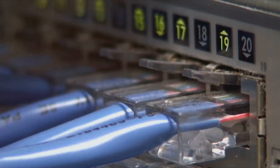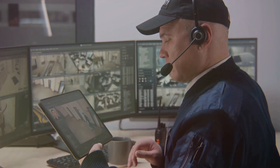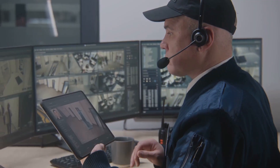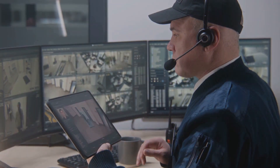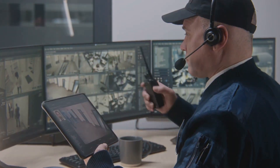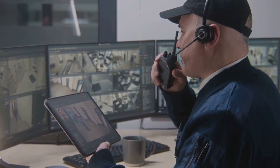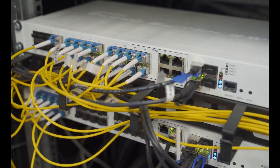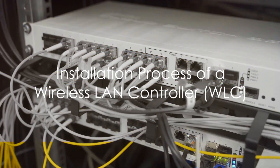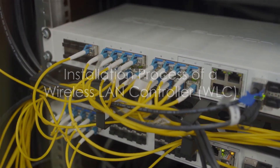This, in essence, is what a wireless LAN controller, or WLC, does within a wireless network. It's the traffic control center of your network, managing the flow of data, ensuring secure access, and maintaining seamless connectivity. Now how do we go about installing this traffic control center within our network?